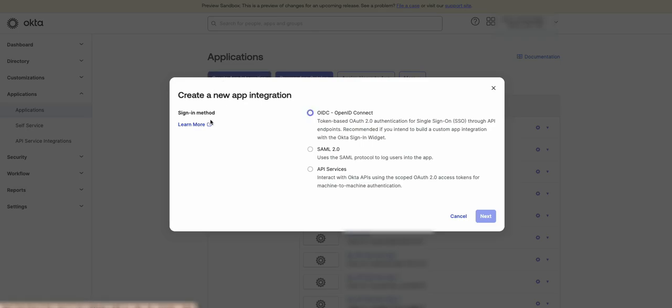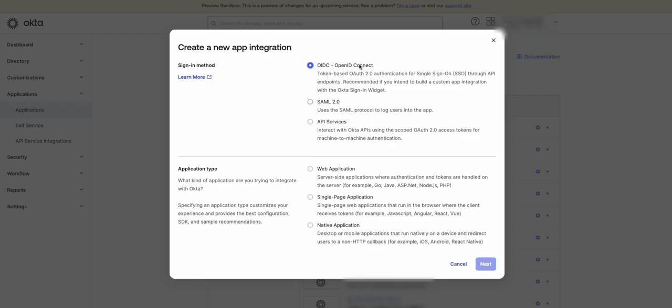For the sign-in method, click on OIDC OpenID Connect, which is an application that integrates with Okta's identity and access management platform using the OpenID Connect protocol, and it's intended to build a custom app integration with the Okta sign-in widget.